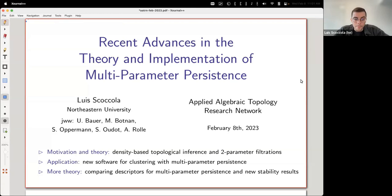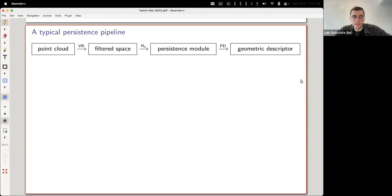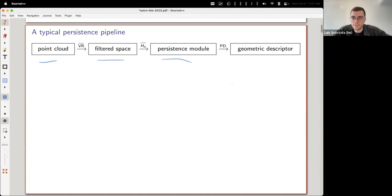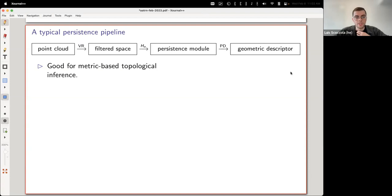Let's start with some motivation coming from one-parameter persistence. The typical one-parameter persistence pipeline starts with a point cloud, applies some possibly well-known filtration such as Vietoris-Rips, gets a filtered simplicial complex, then applies a topological invariant—usually homology—to get a persistence module. We then represent that module geometrically using persistence diagrams or barcodes. This works very well when the metric of your point cloud really approximates the topology you want to understand—what I'm calling metric-based topological inference.